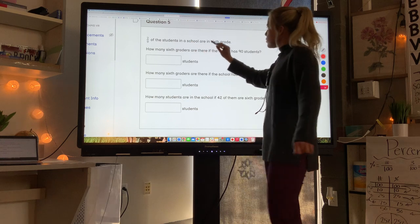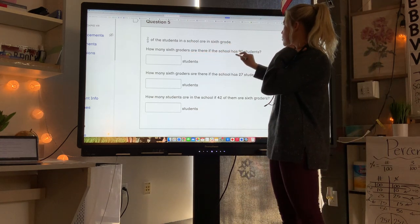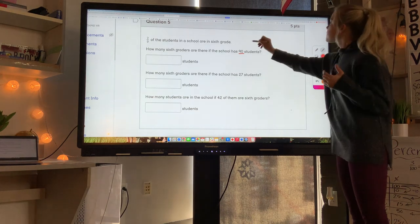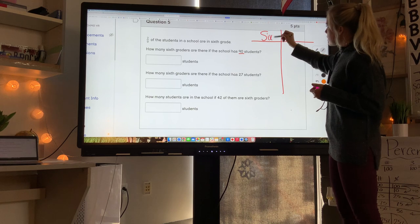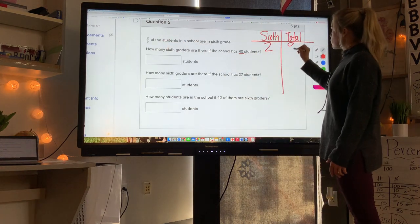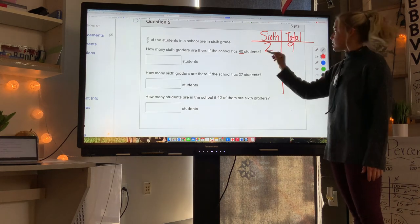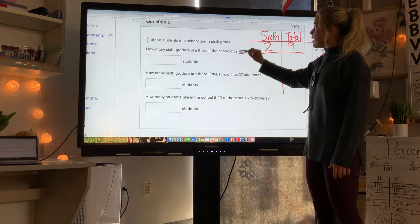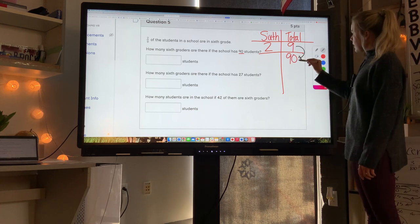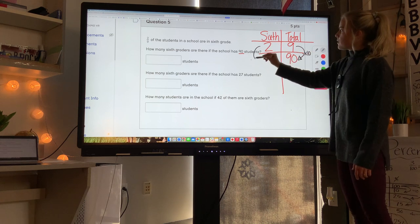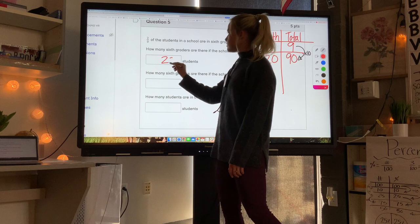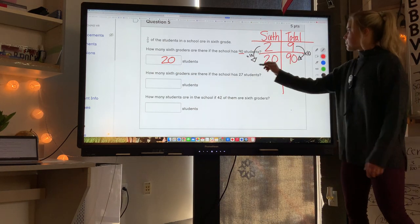Question 5: Two-ninths of the students in a school are in sixth grade. How many sixth graders are there if the school has 90 students? I'll use a table with columns for sixth graders and total students. Two-ninths means 2 out of 9 total. To get from 9 to 90, multiply by 10 — so multiply 2 by 10 as well. That gives 20 sixth graders.